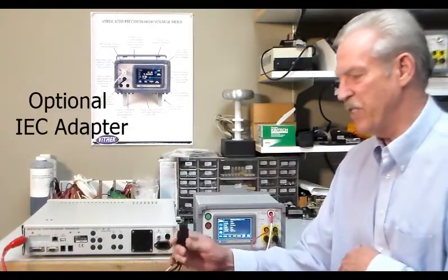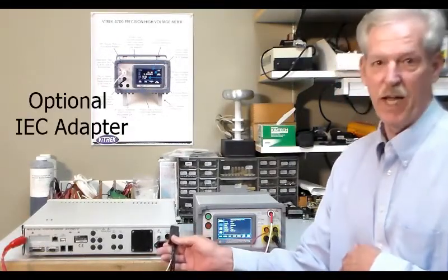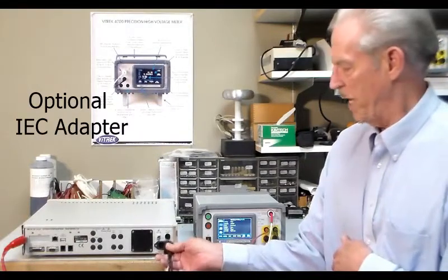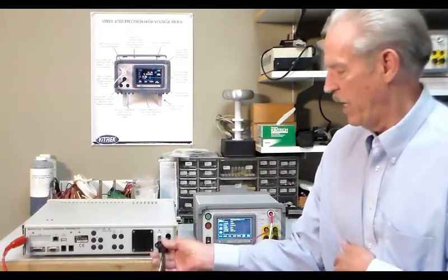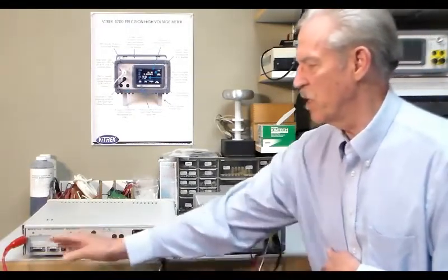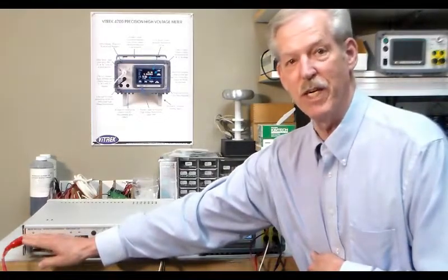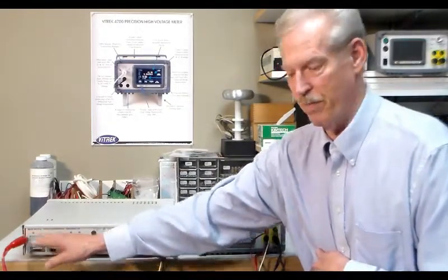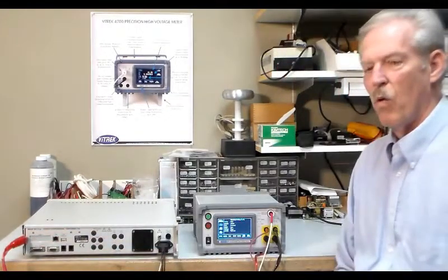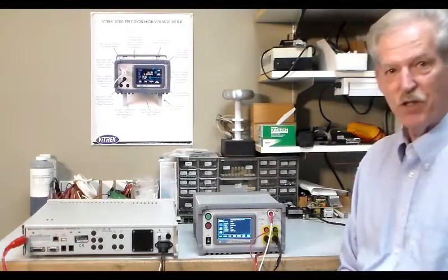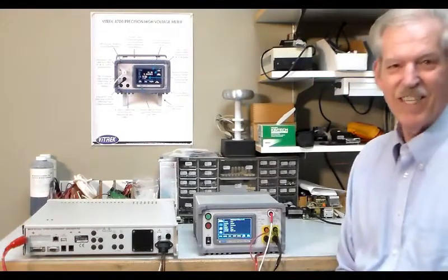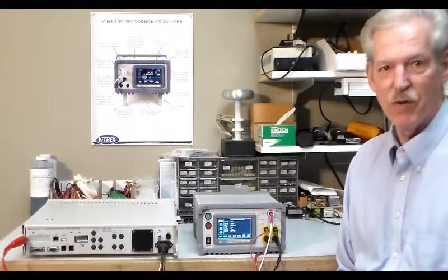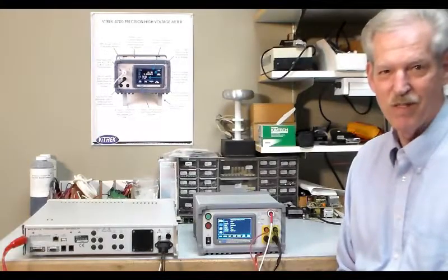We're using an IEC adapter in this case to test an AC inlet and then the other side of the ground bond would be over here on the chassis as a return. Once we have the connections correct then we can go through and set up the sequence on the Vitrec V74.